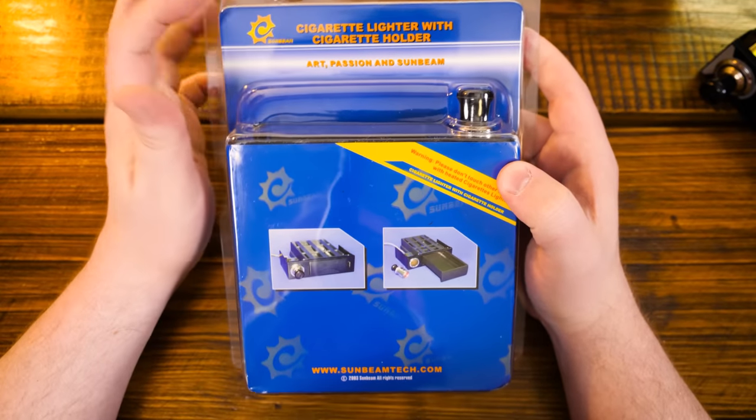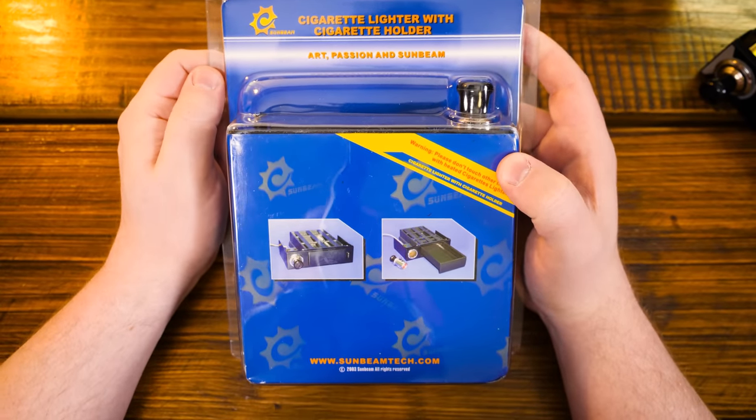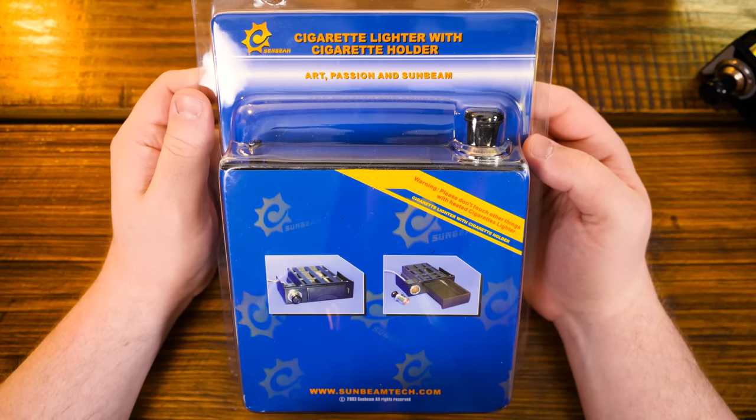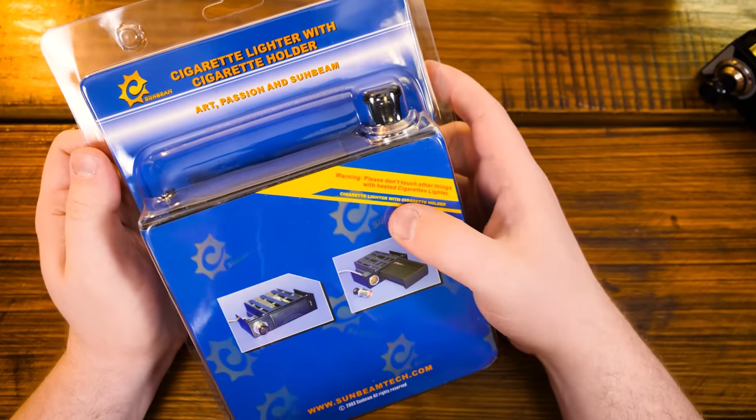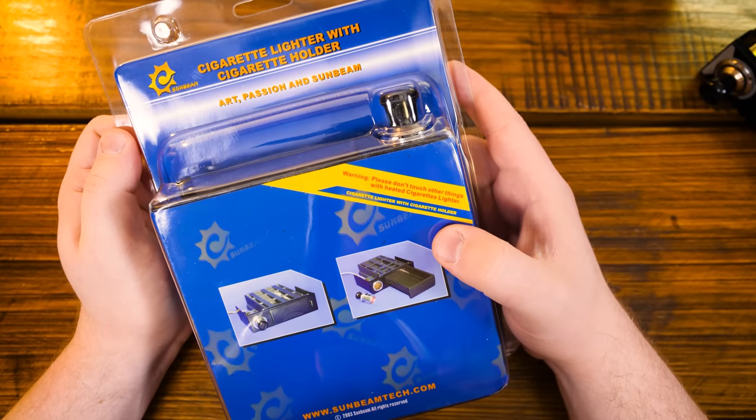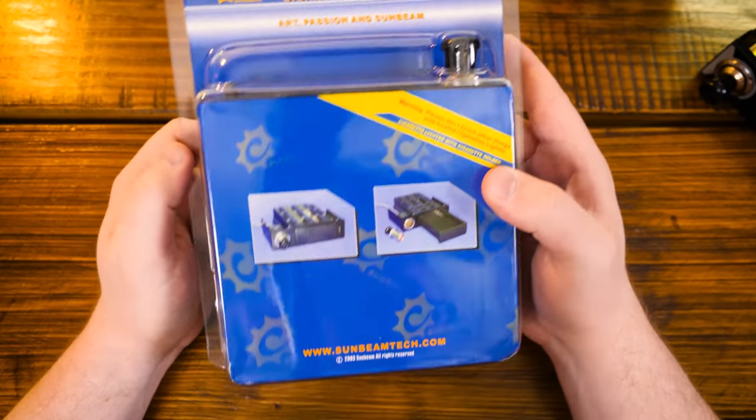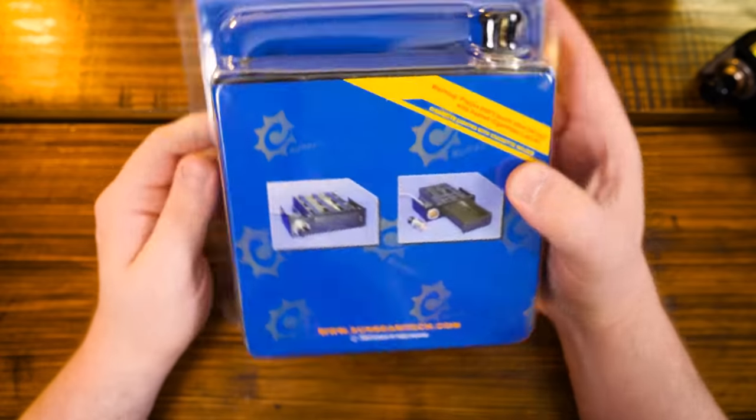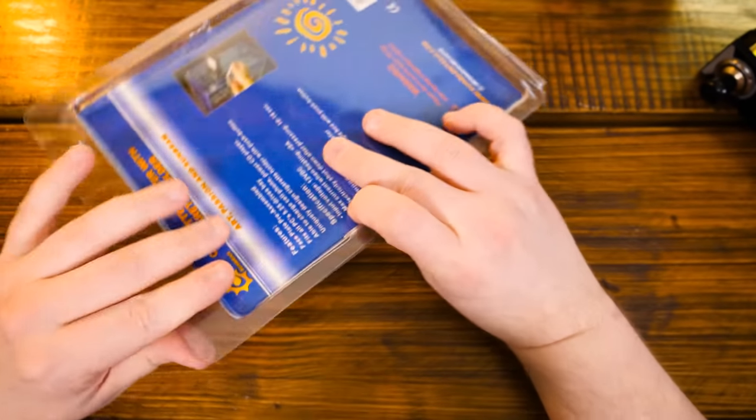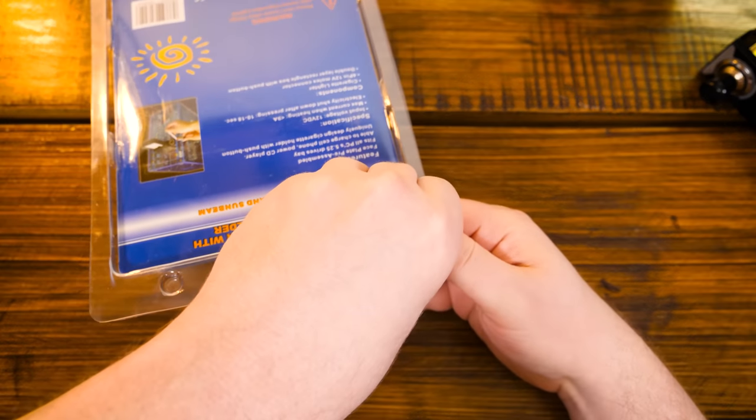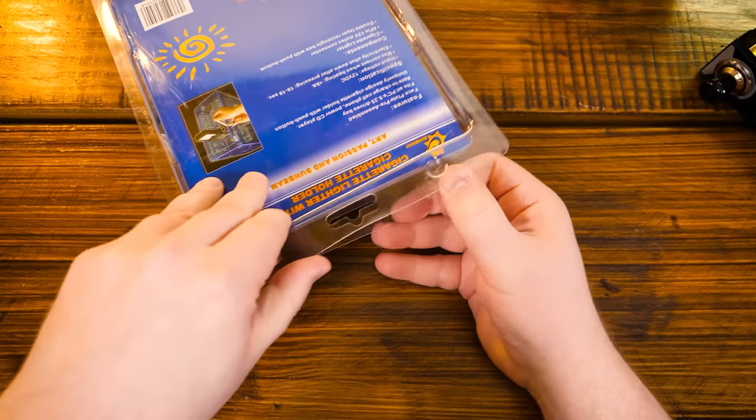Anyway, Art, Passion and Sunbeam, the three food groups. Don't touch other things with heated cigarette lighter. Okay. Can't tell me what to do. Let me just open this up because I did not know that this existed.